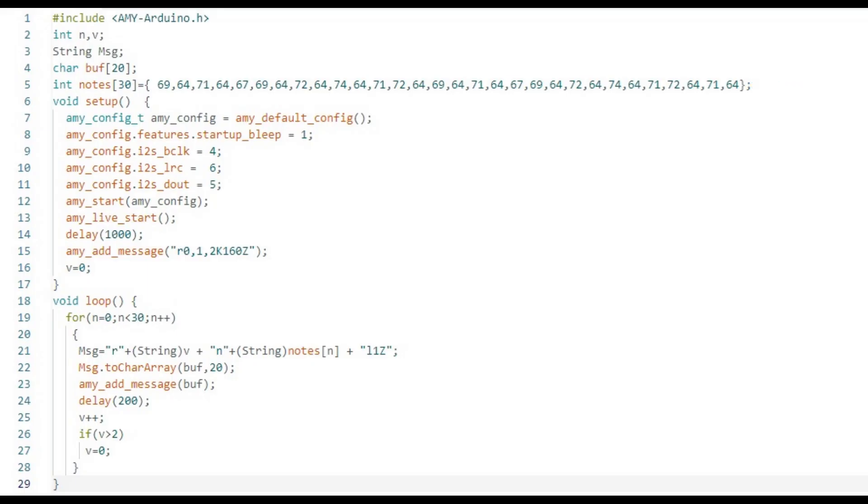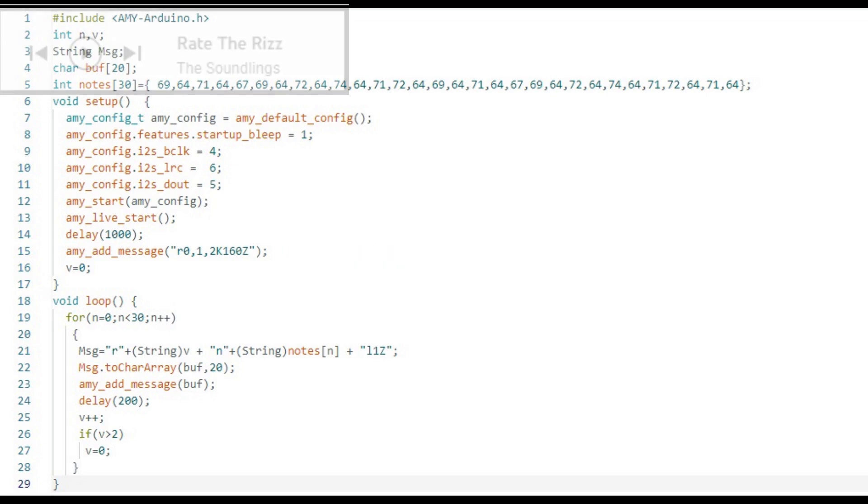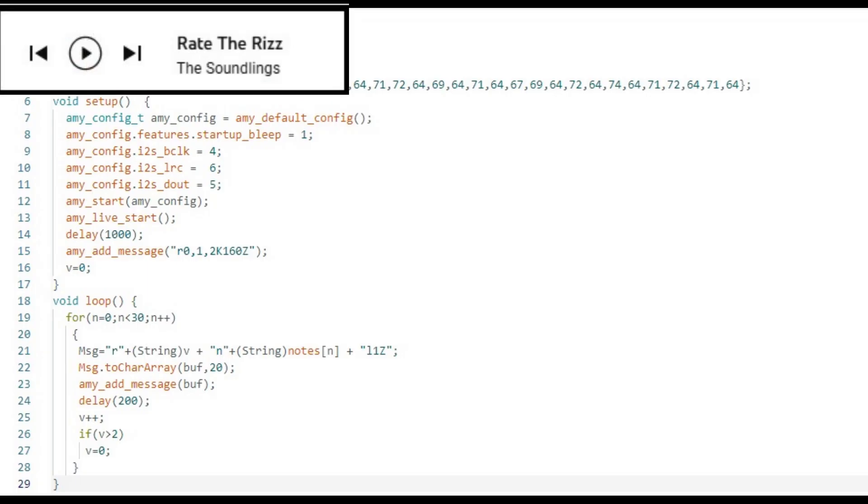Next, it sends the message R0,1,2 K160Z to Aimee, telling it to load patch 160 into voices 0, 1 and 2. Patch 160 is one of the DX7 piano patches.